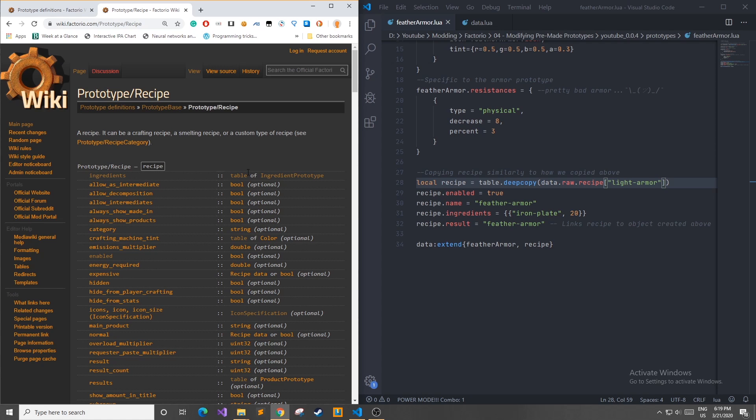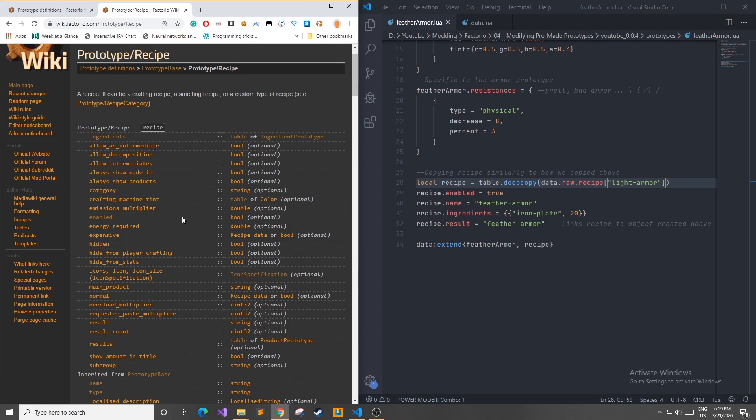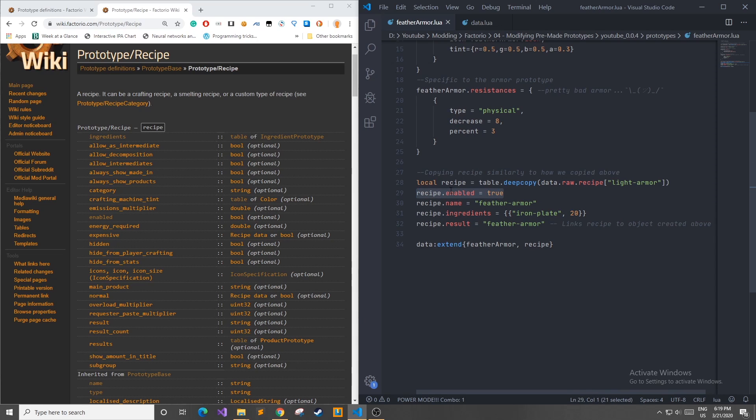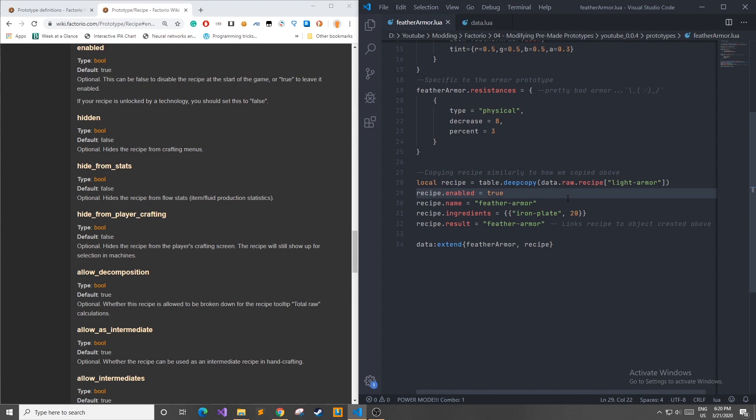If I go to this recipe I can see all the properties pre-made for each recipe prototype. And I can change these as I want. Now for my file I just change a few properties and the first one is recipe.enabled. If we go to enabled over here we see that's optional and it can be false to disable the recipe being able to be crafted at the start of the game. For example if we wanted it to be unlocked by a technology we should set it as false in the beginning.